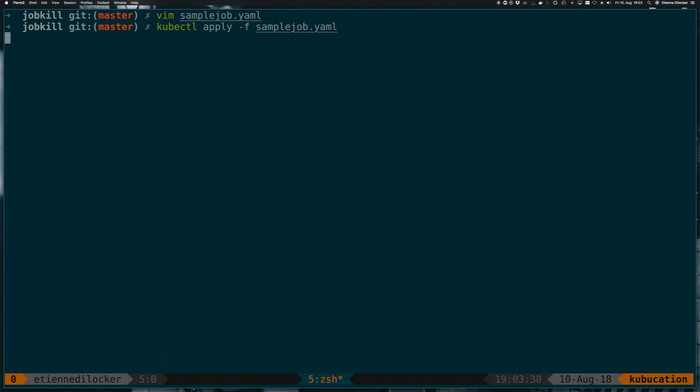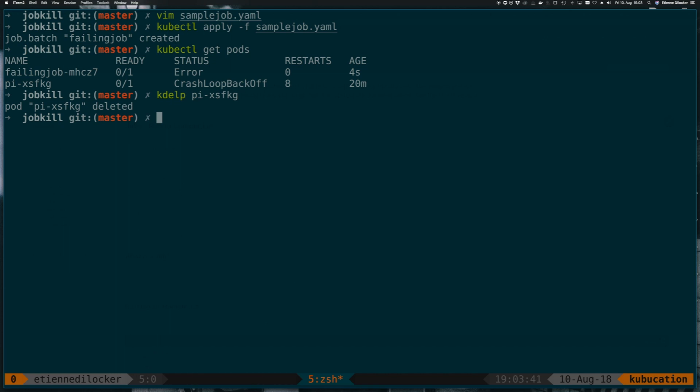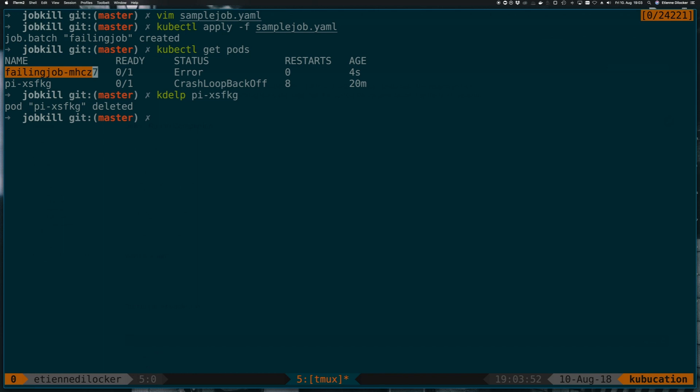So I'll apply this and I will do a kubectl get pods. What you're seeing here is this failing new job has one pod and that's currently in state error because it failed immediately.